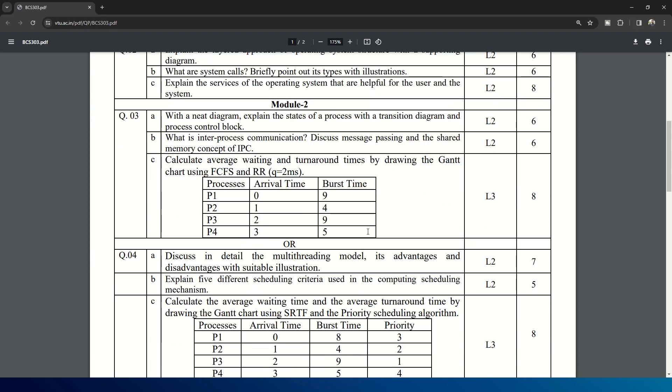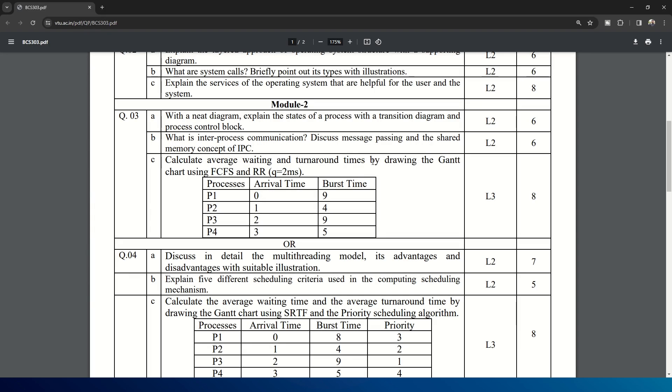Coming to Module 2: with neat diagram, explain the states of process with a transition diagram and process control block. What is inter-process communication? Discuss the message passing and shared memory concept of IPC. This is a repeatedly asked question. Calculate the average waiting and turnaround time by drawing the Gantt chart using FCFS and RR. These are the values given for the process arrival time and the burst time.